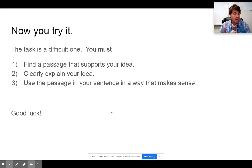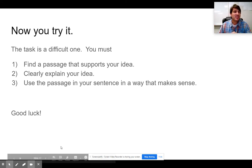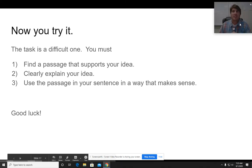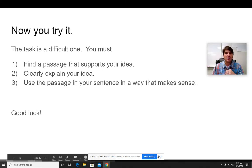I think that covers it for now. We had no interruptions, no bells, so we got through it. I think we are good to go.